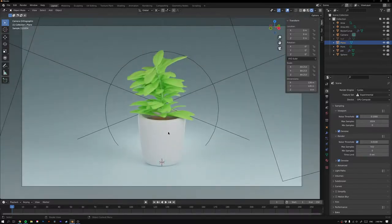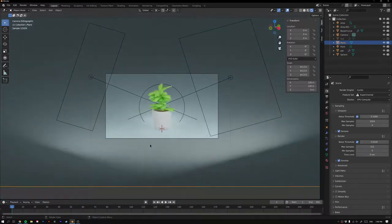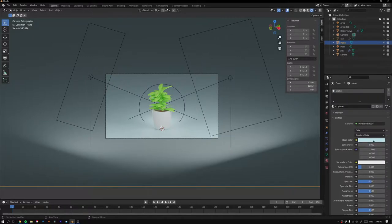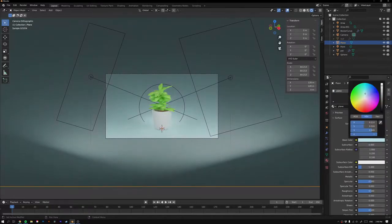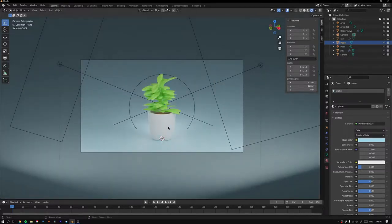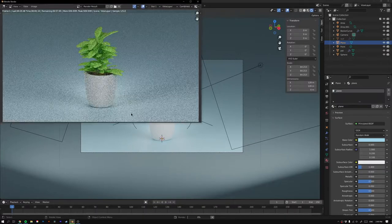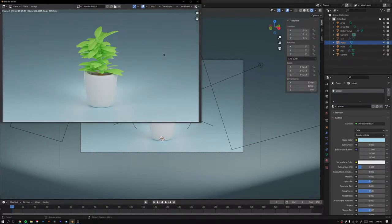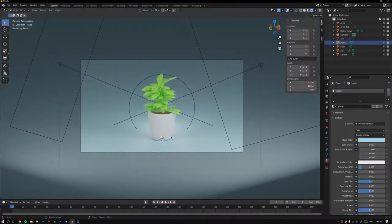Now you can render the scene. You can also make further adjustments, like adding more blue to the floor. Once ready, render it out — there's your finished pot scene.